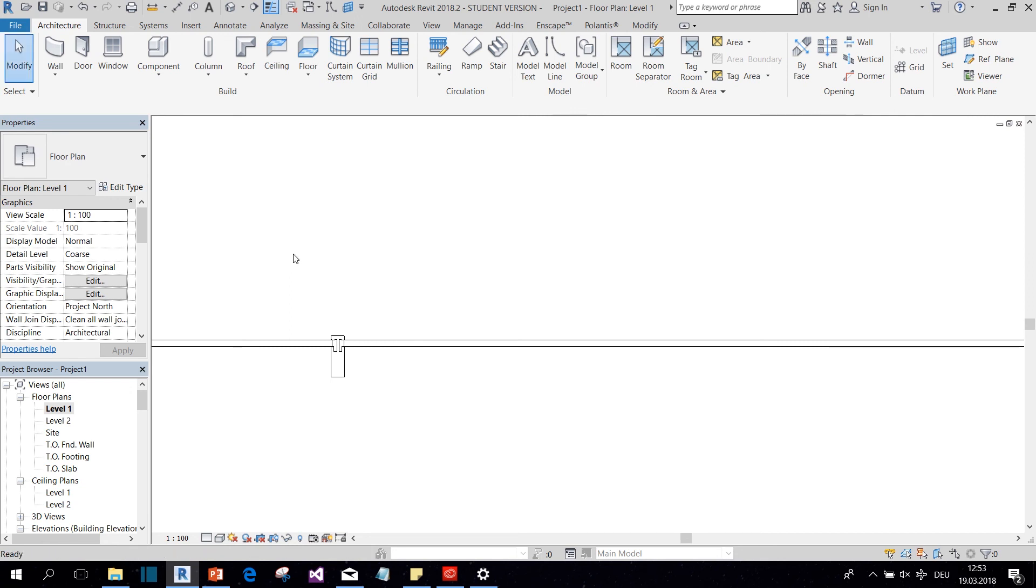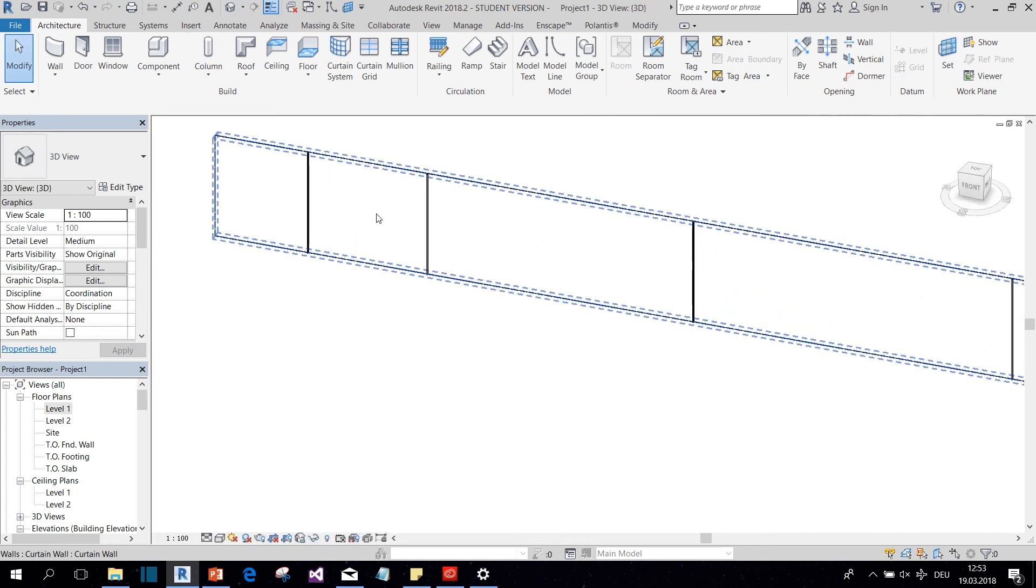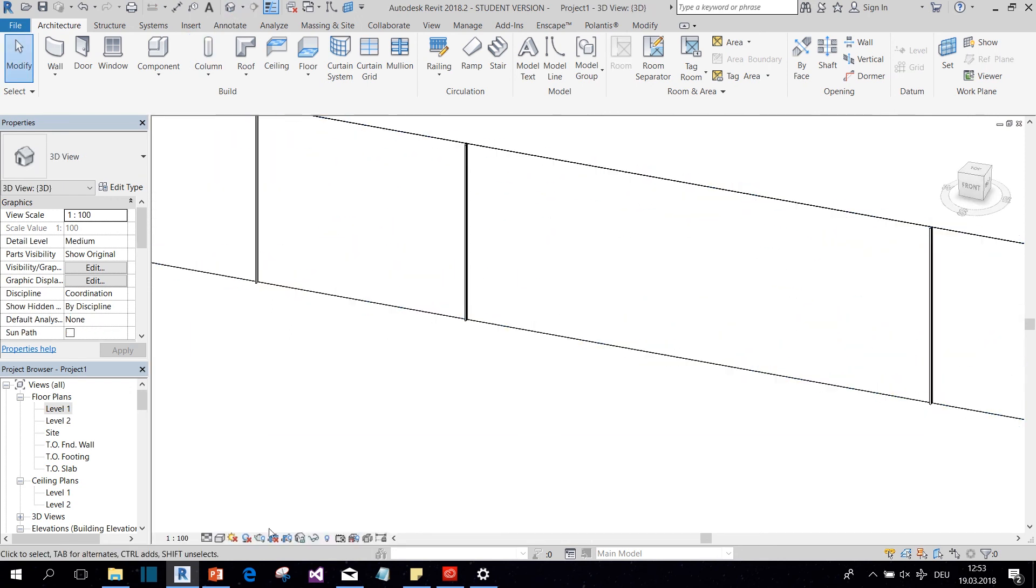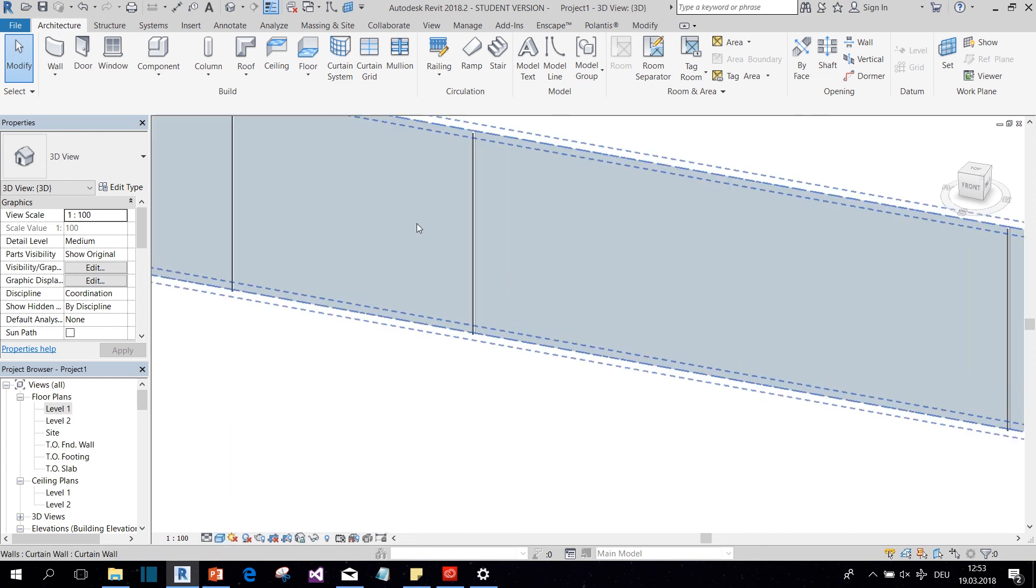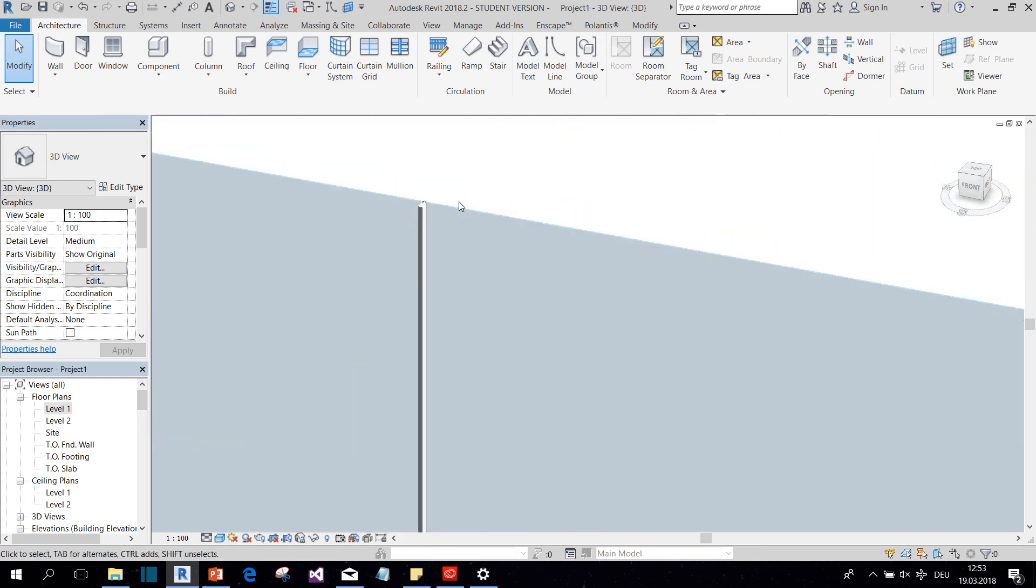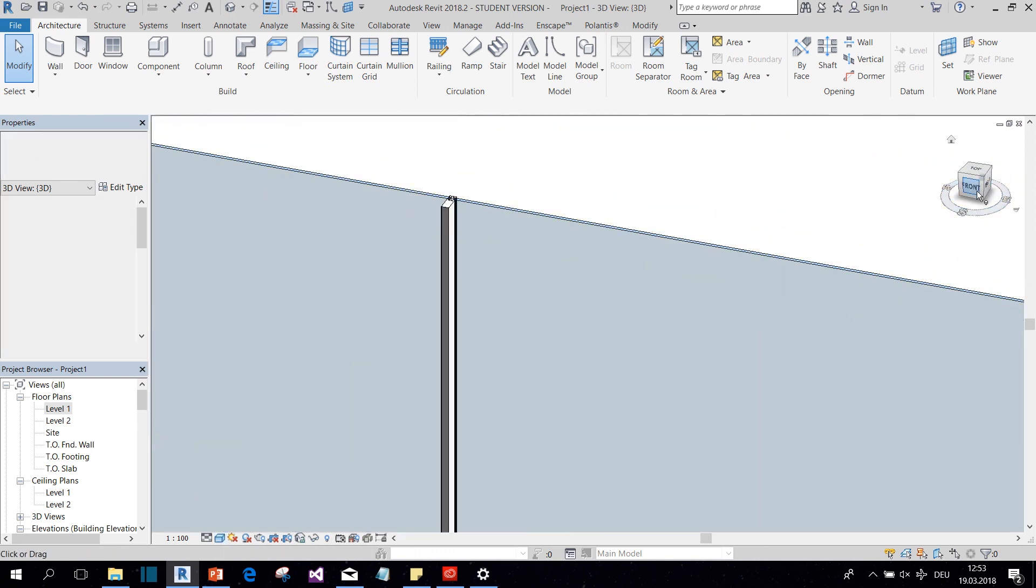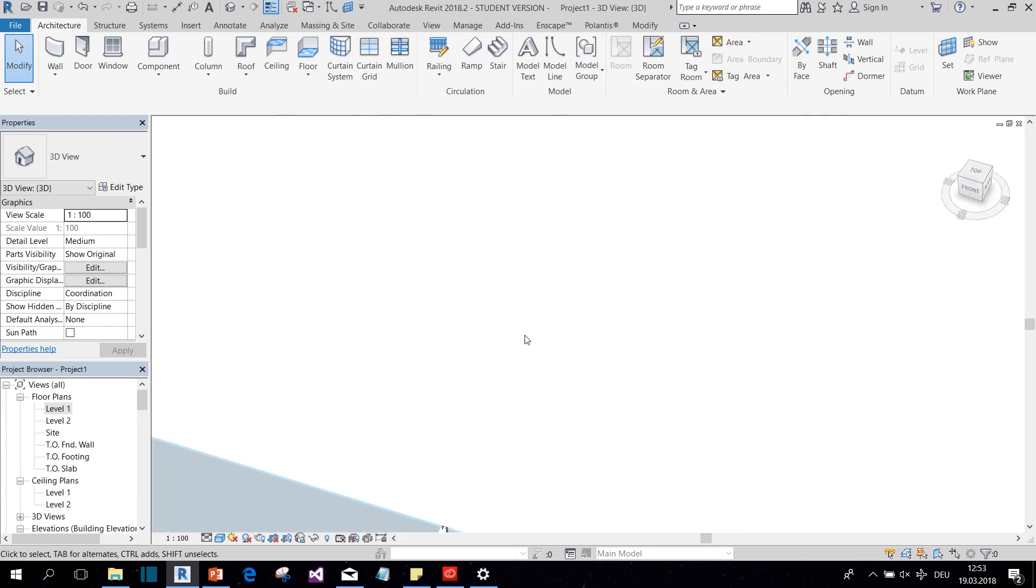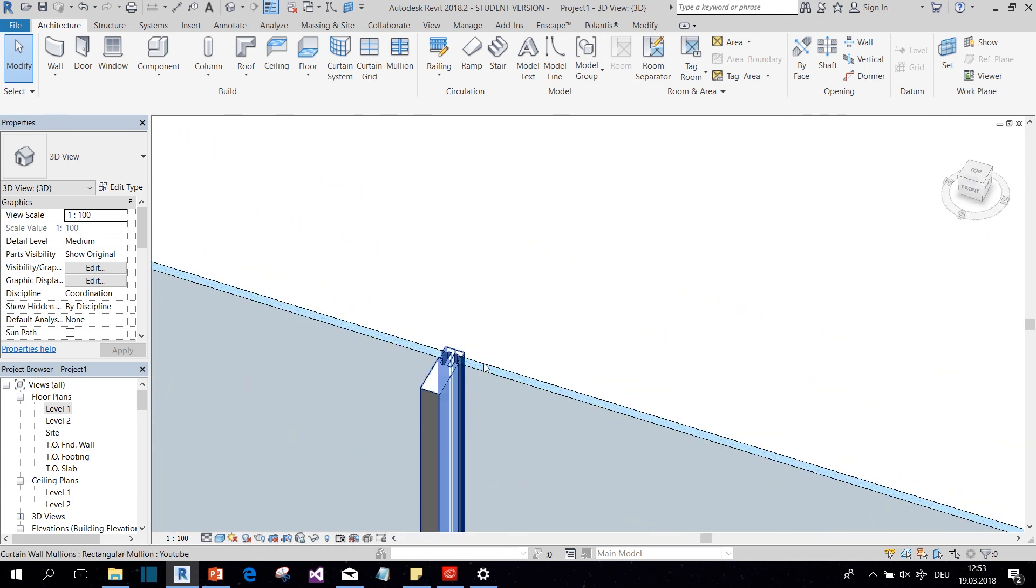Let's have another look at it in the 3D view. So there you go. This is our newly created mullion profile.